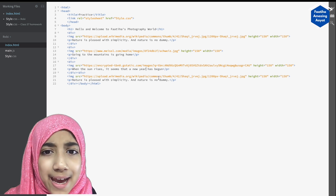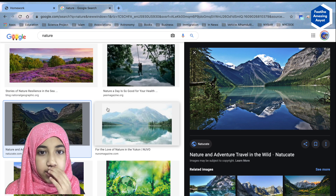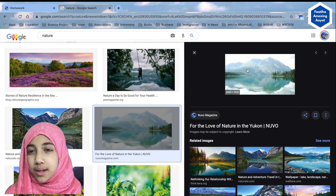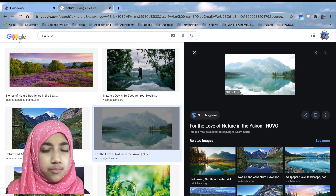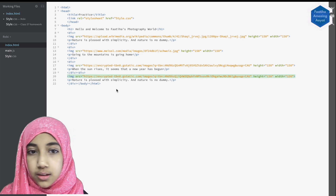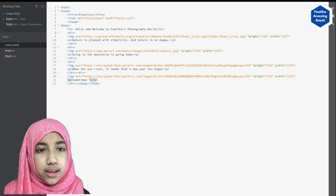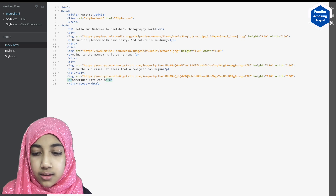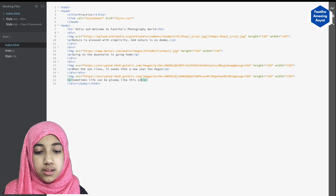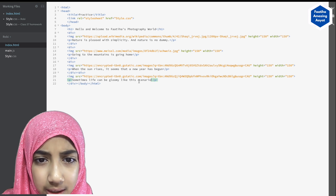Now we'll add our last picture. Delete the previous link and choose a foggy mountain scene. For this image I'll write: 'Sometimes life can be gloomy like this scene.' If the image is too big and takes up a lot of screen space when pasted, don't use that picture — try a different one instead.